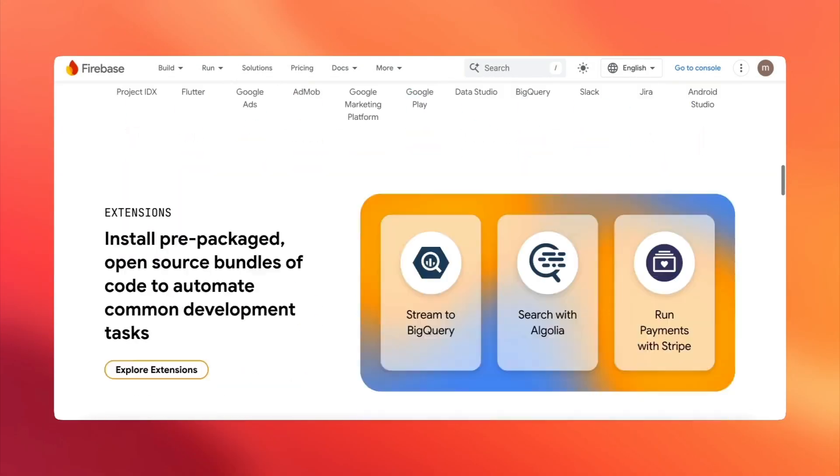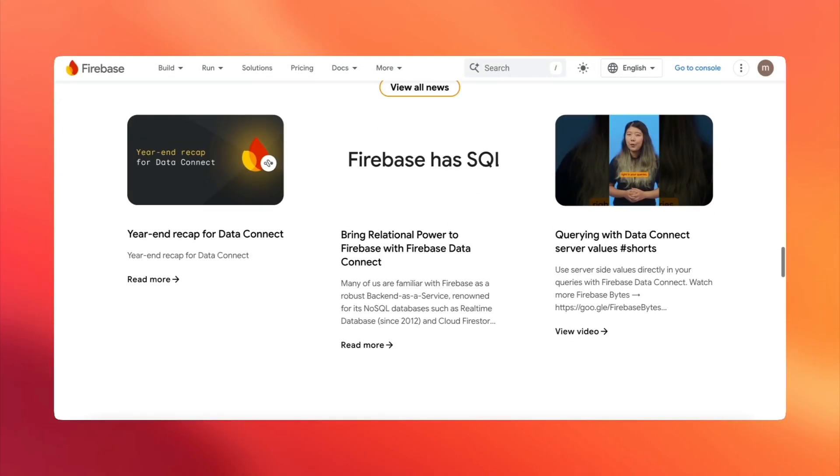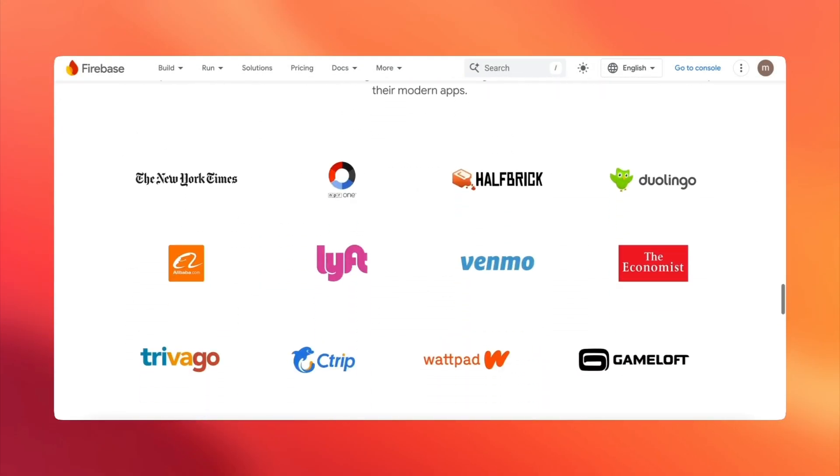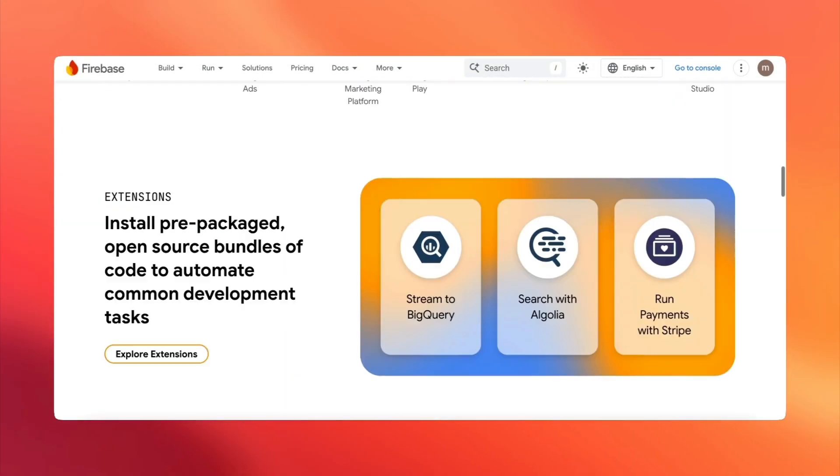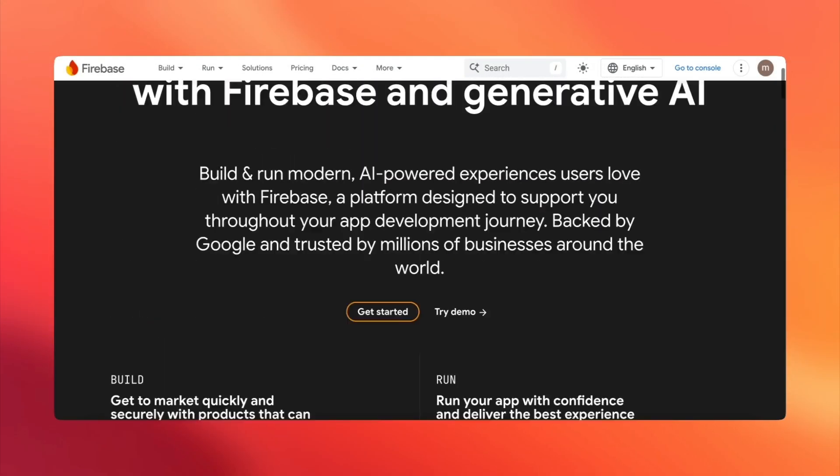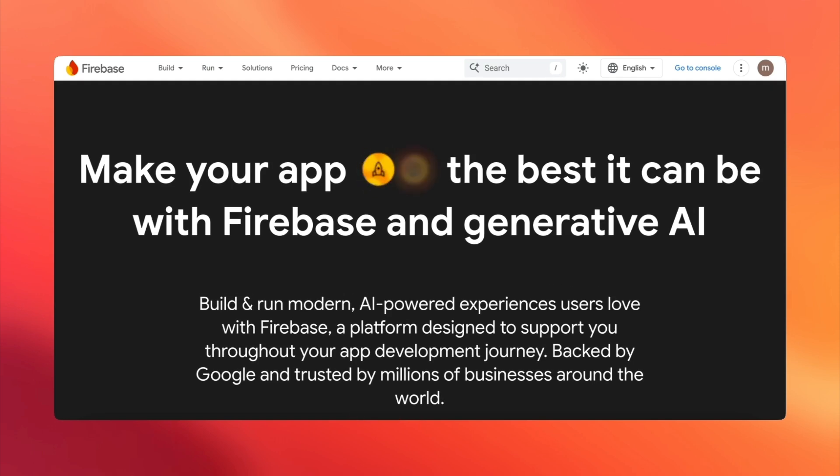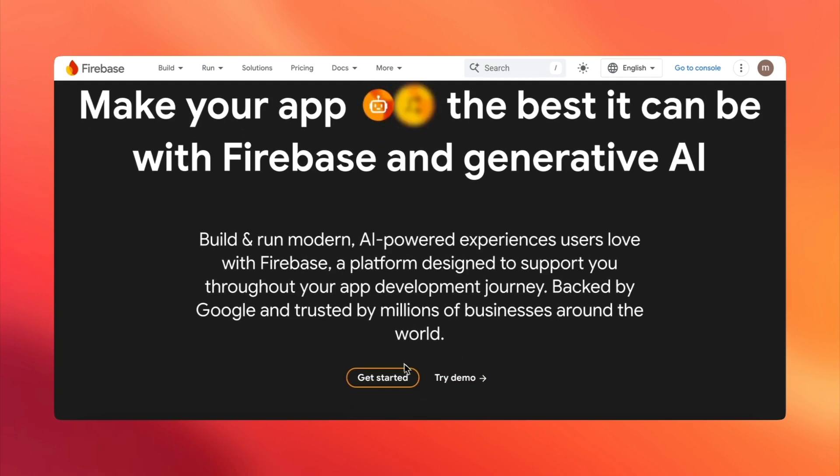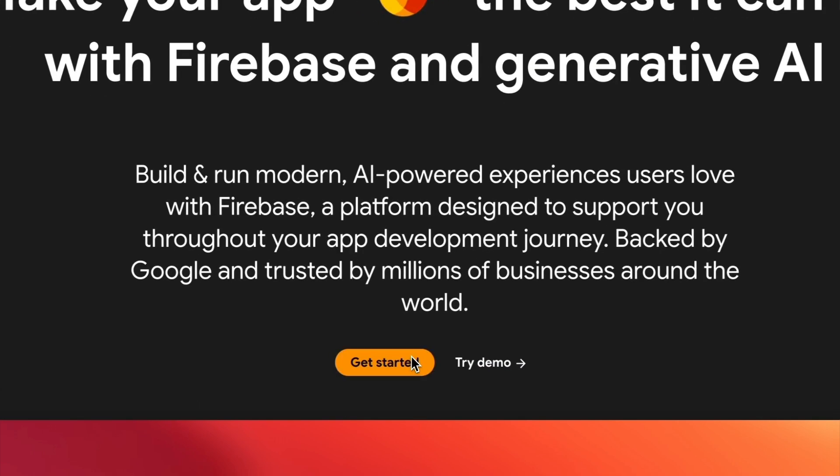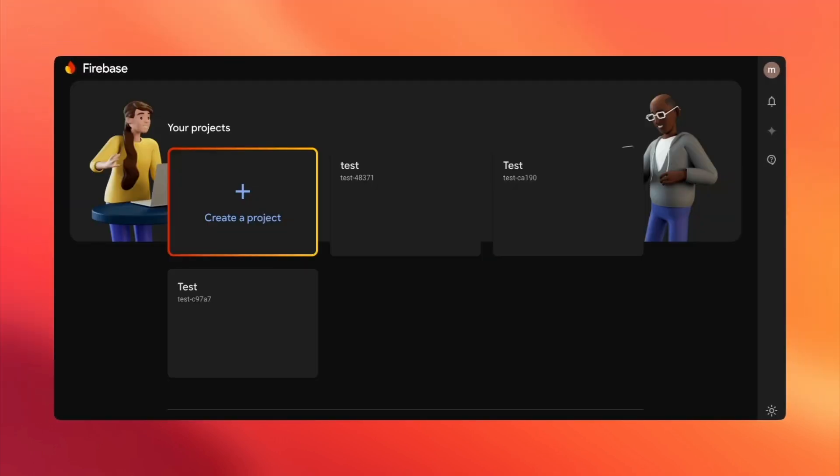Do you want to collaborate on your Firebase project? Inviting users to your Firebase project is super simple and takes just a few minutes. Let me show you how. Ready? Let's dive in.